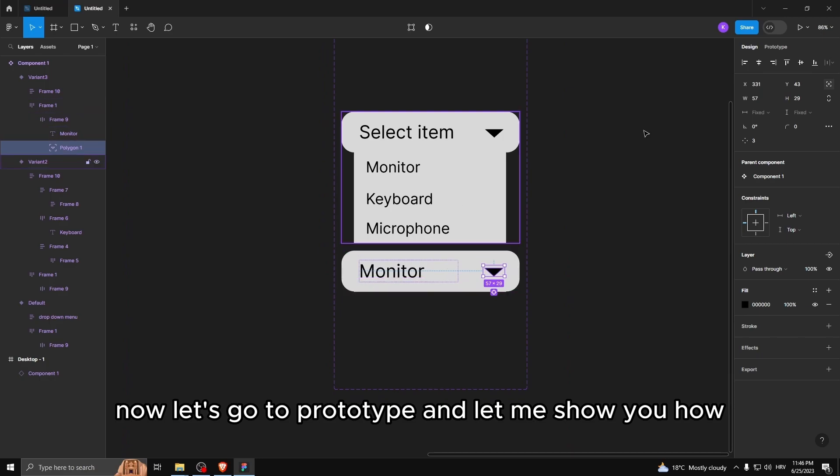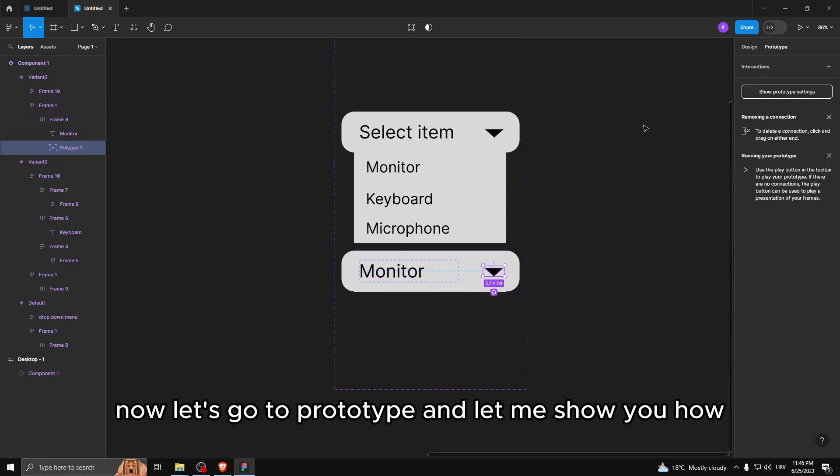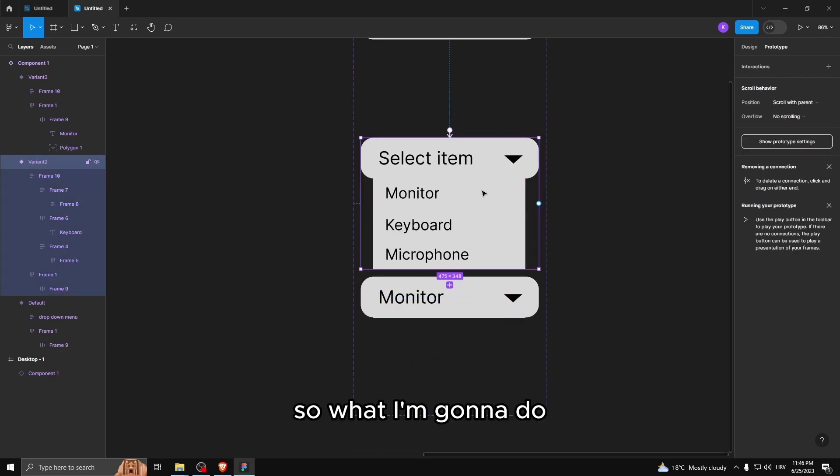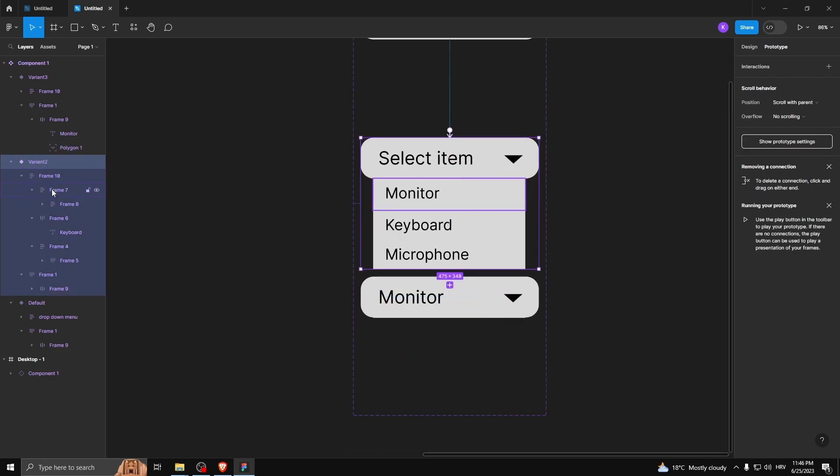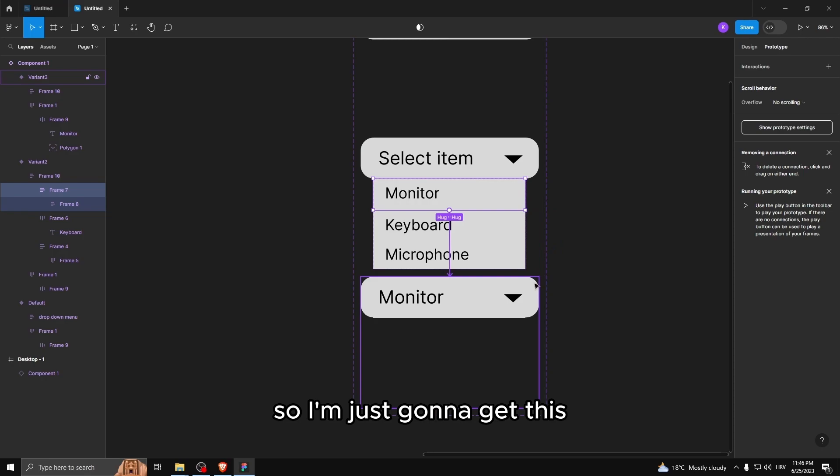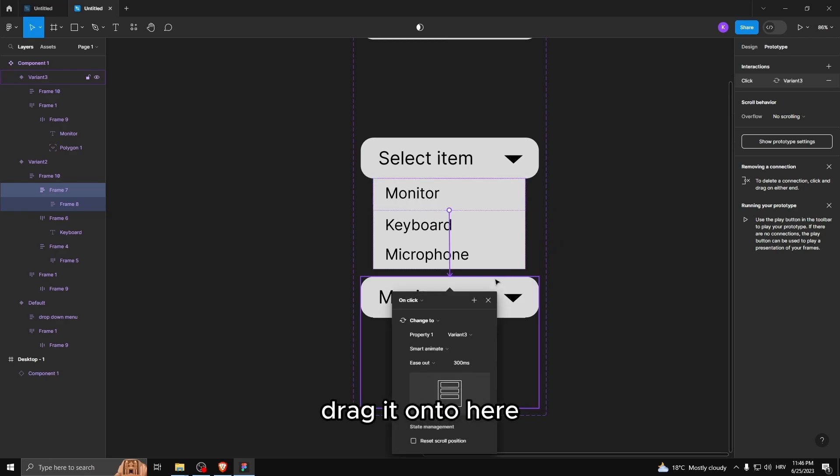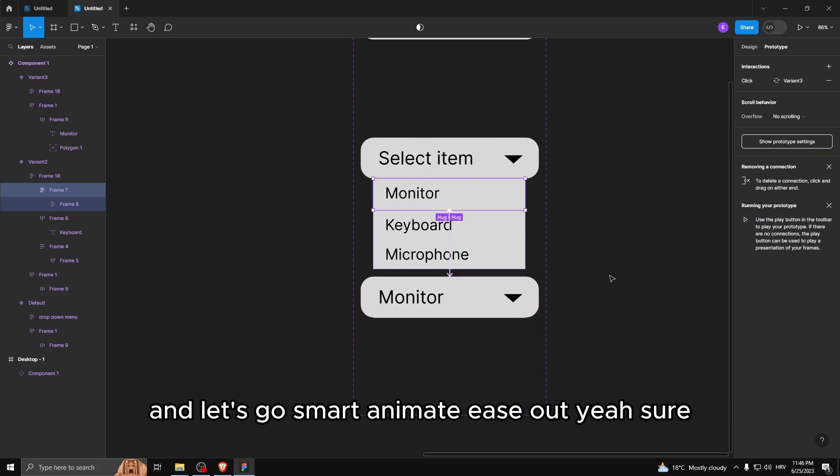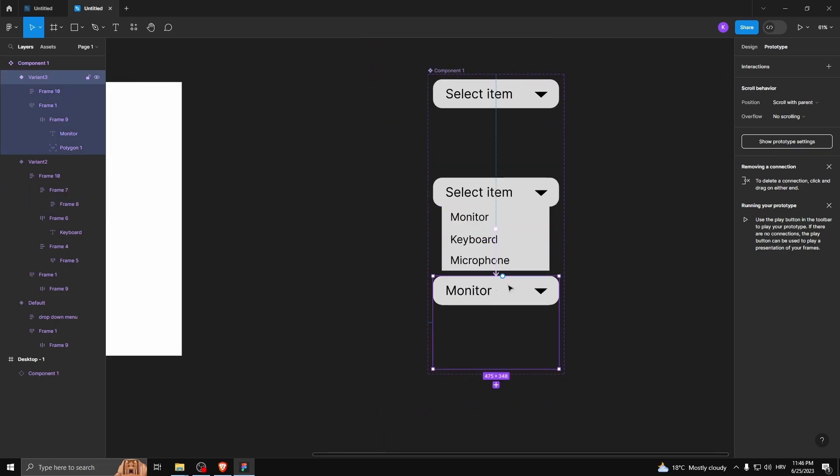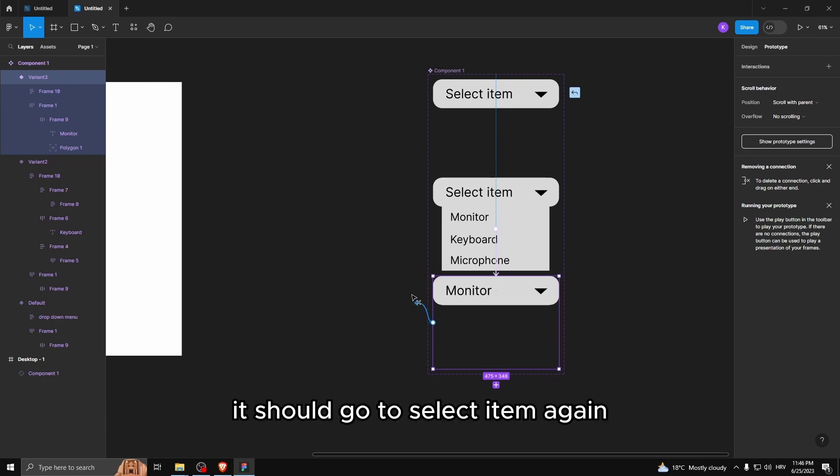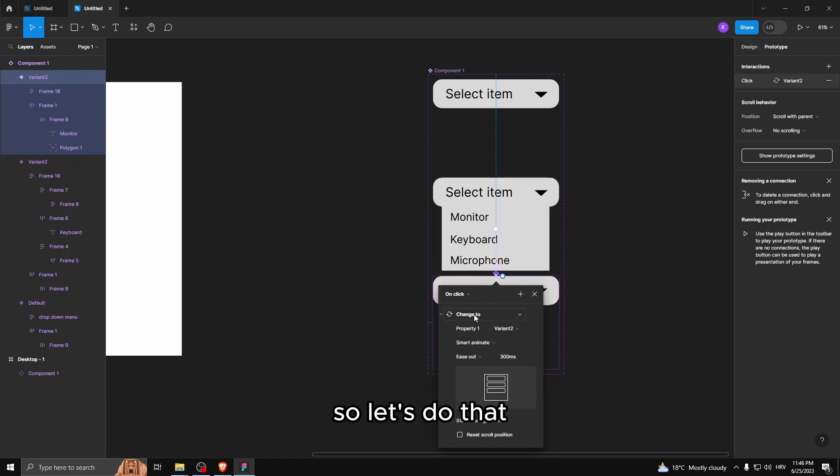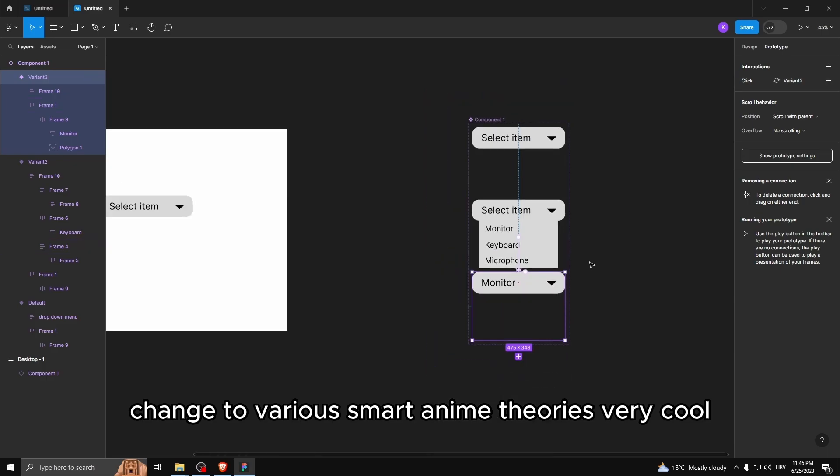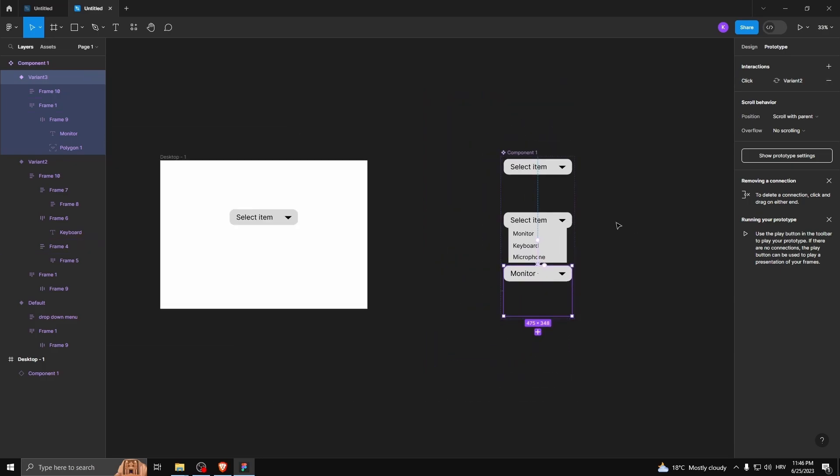Now let's go to prototype. And let me show you how this should work. So what I'm gonna do, I'm gonna select this right here in the layers, frame seven. It's a monitor. So I'm just gonna get this, drag it onto here. Let's go smart animate, ease out. And then for example, if we click this, it should go to select item again. So let's do that. Change to variant, smart animate, erase. Very cool.